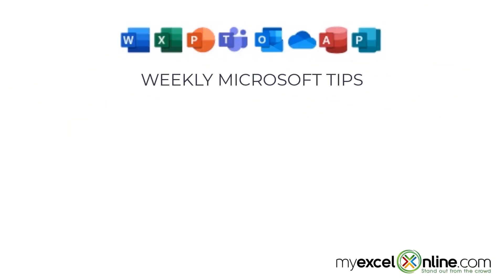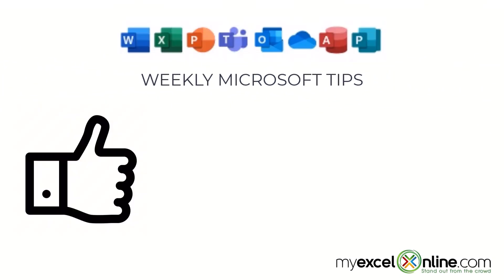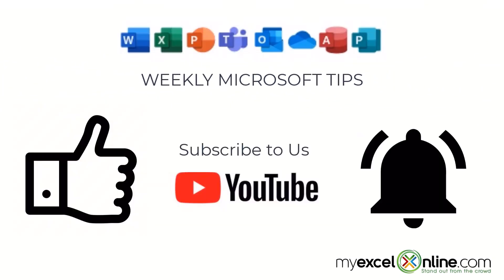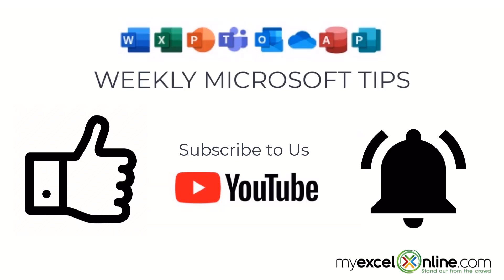If you are liking this video, please give us a thumbs up and subscribe to our channel and hit the bell button to get notified when we release our weekly videos.